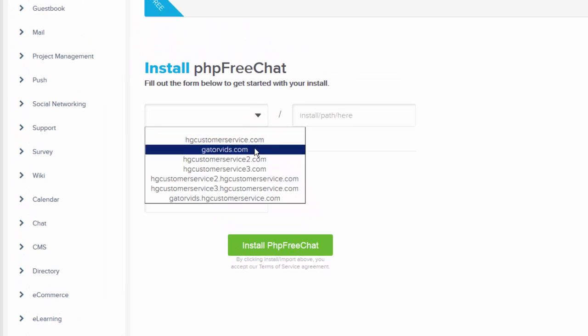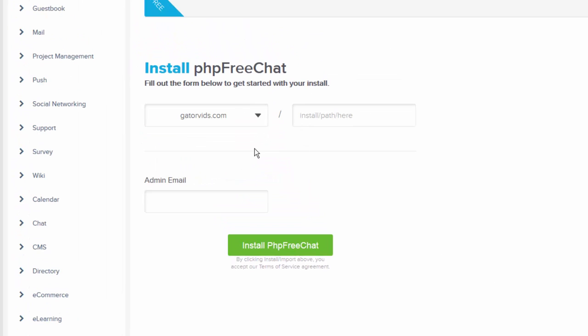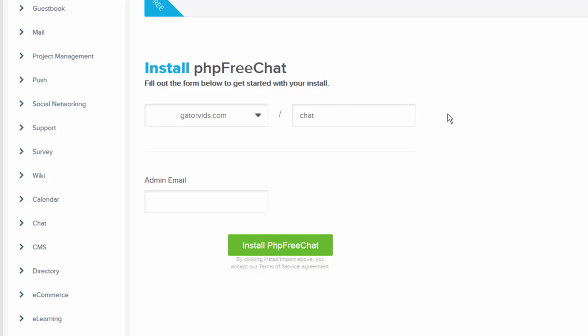Next, we're going to select a domain name and type in the path. This can be anything you want, but for demonstration purposes, I'm going to use Chat.